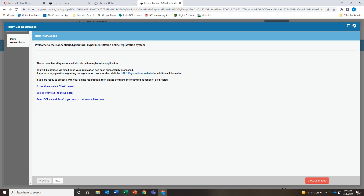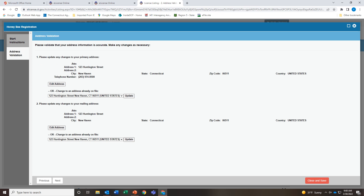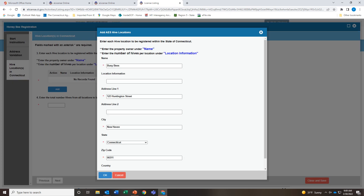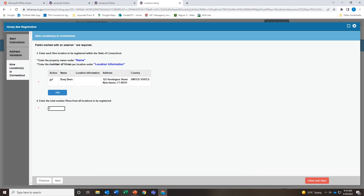You will land on the registration form. Use the Next and Previous buttons to navigate. Nothing to enter on the first screen — just check to make sure everything is correct and edit if needed, then use the Next button. Here you will enter your hive locations; click the Add button, enter your hive location, and click OK. If you have more than one location, click Add again and enter the next location. Then enter the total number of all your hives from all locations in the box.